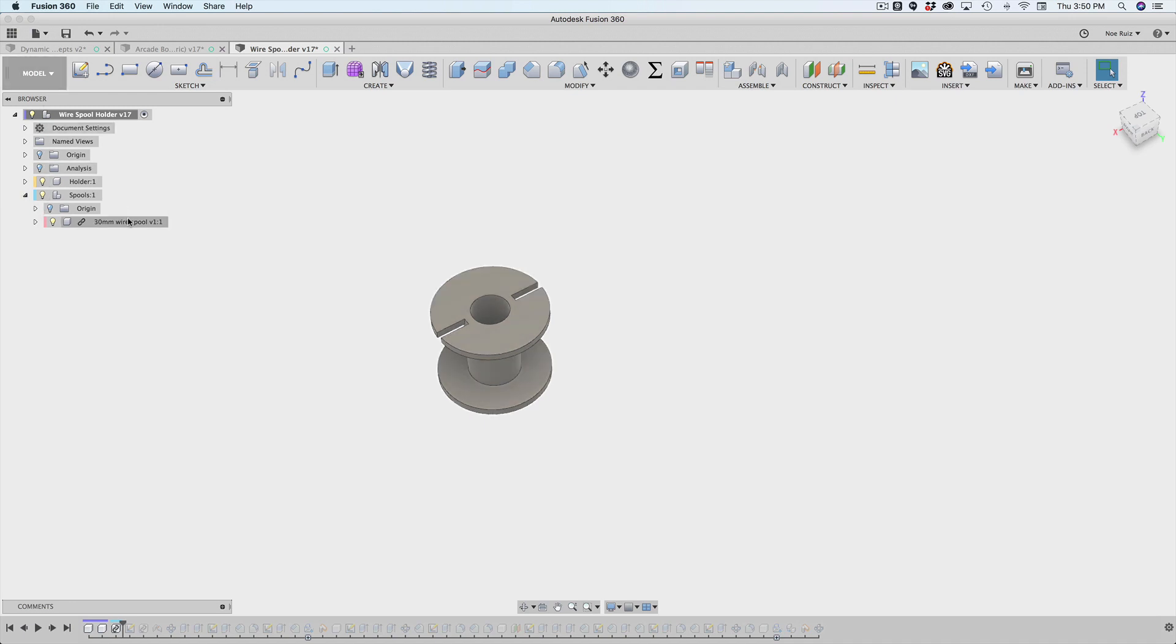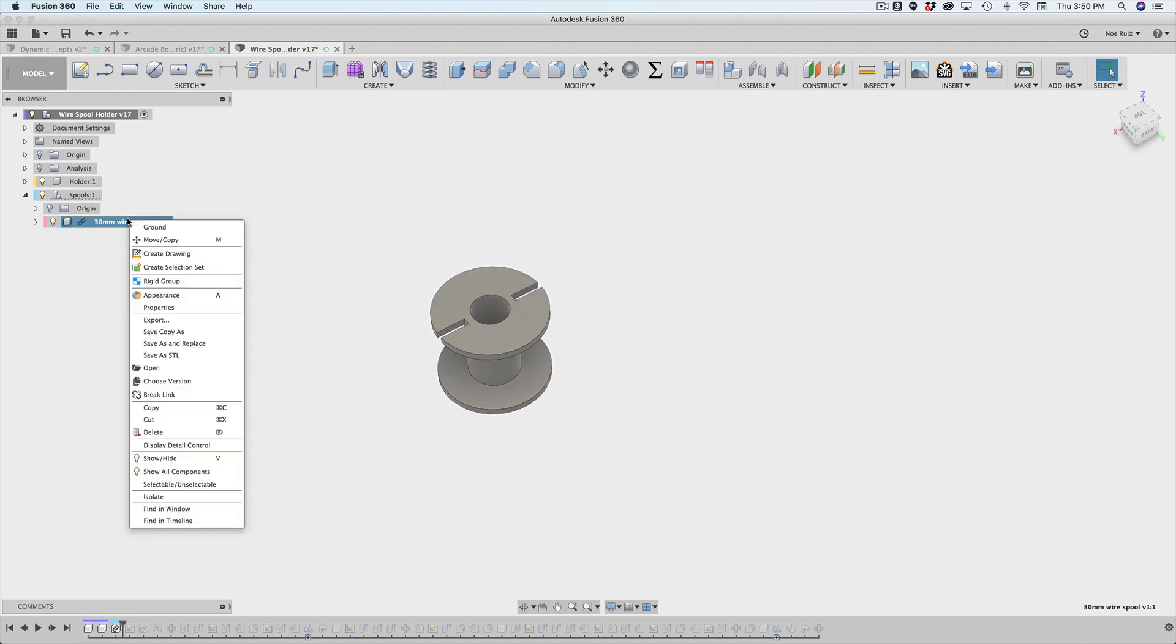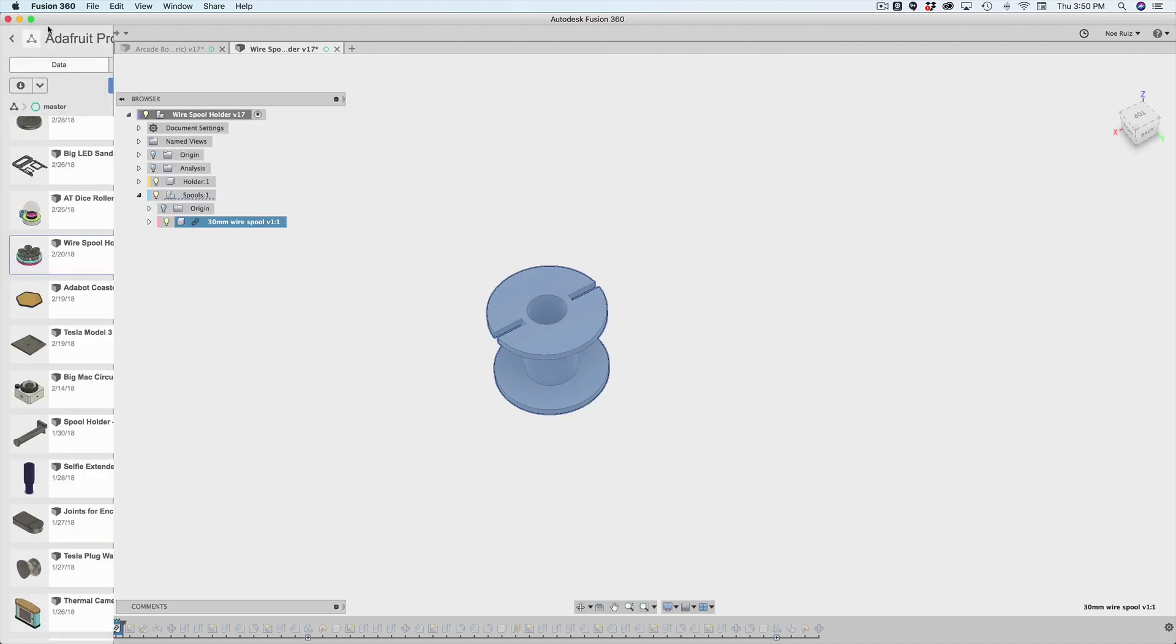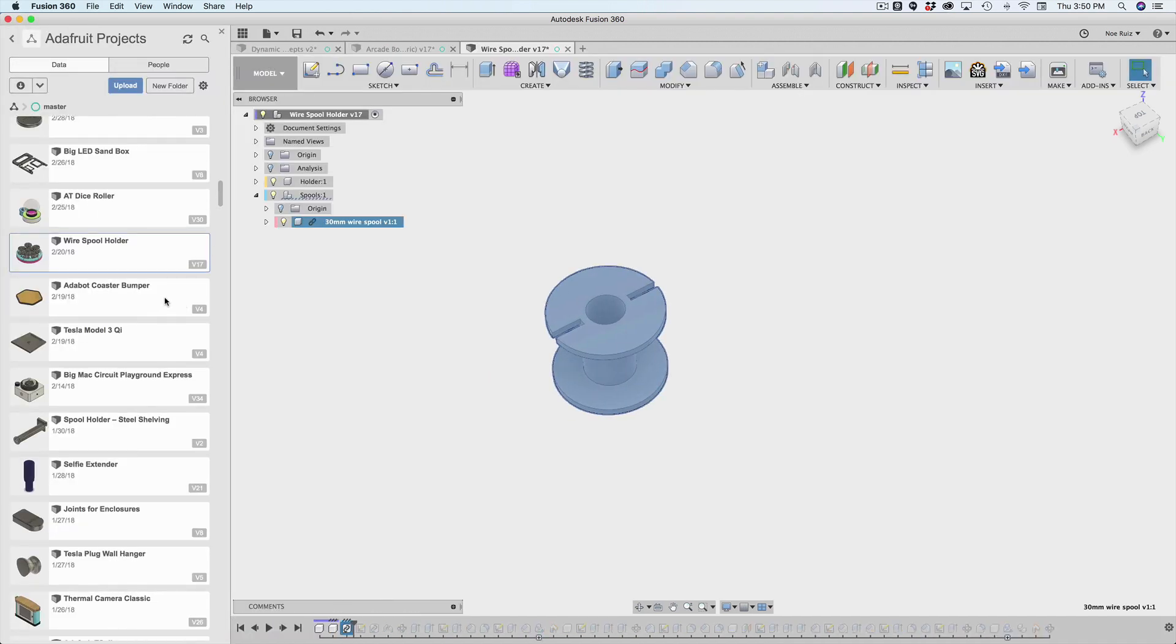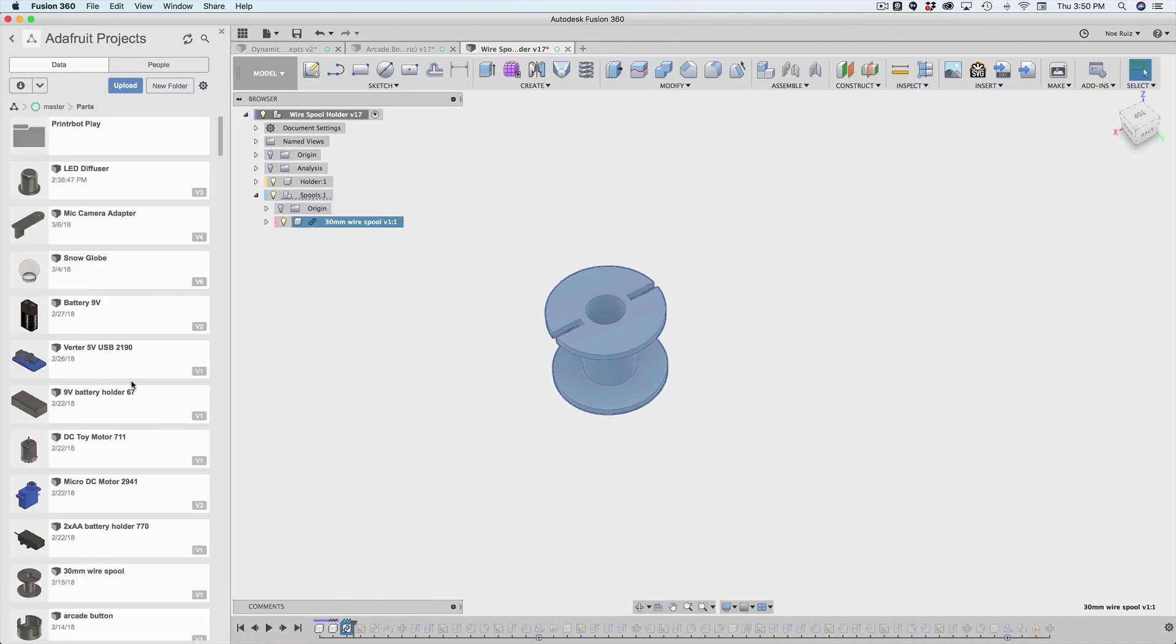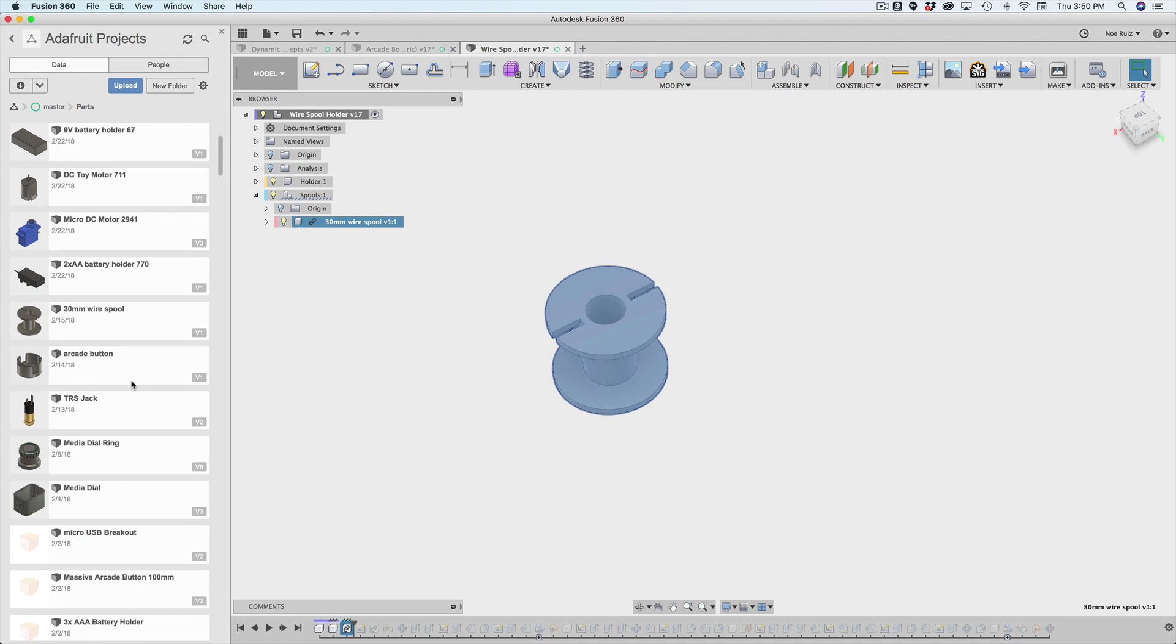So the spool is designed outside of this assembly, like I said, so we can right click on it. And here, this little link icon lets you know that it is a linked component. It was imported externally. So inside your data panel, let's say you have a folder of parts that you'd like to reuse, like a TRS jack or an arcade button.